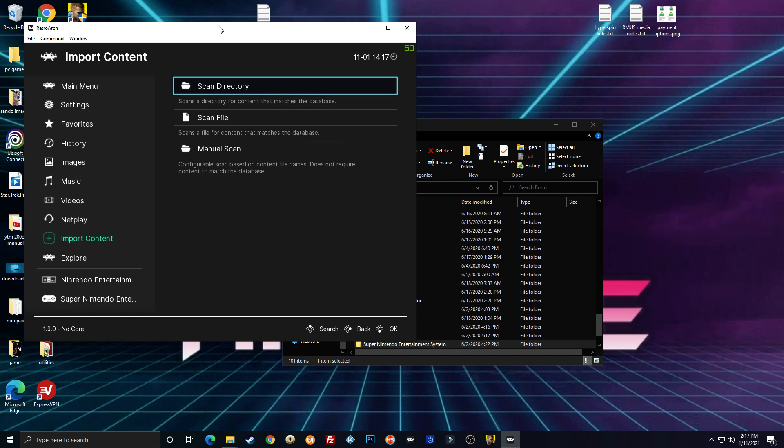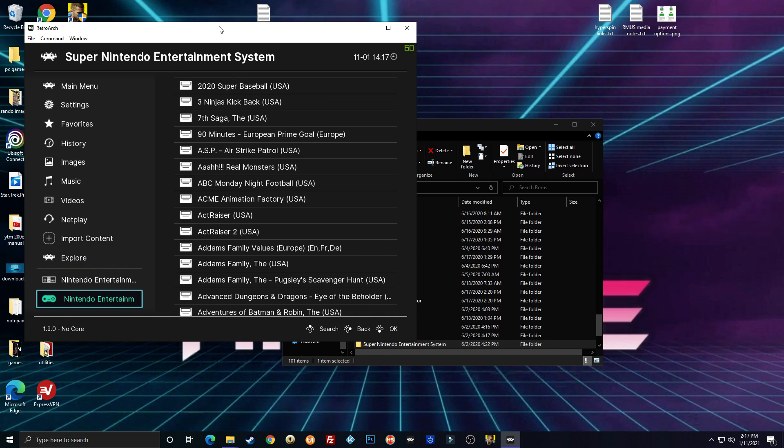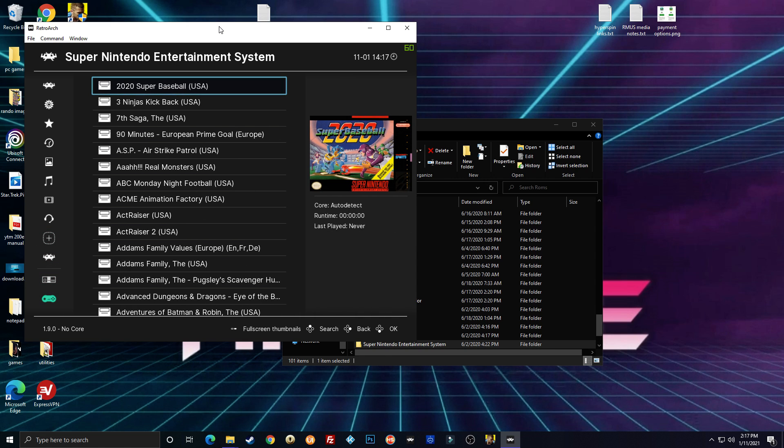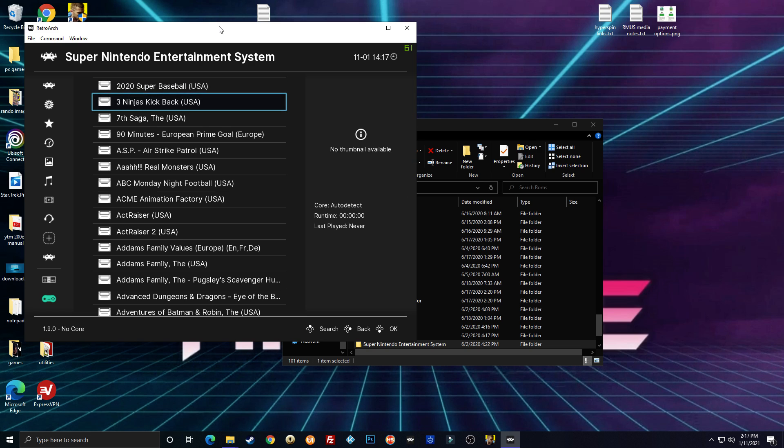I'm just hitting backspace, backspace, backspace, but with your controller it's going to be B. Okay. See that it added Super Nintendo over here. Okay. Scanned the whole directory. Automatically added my games in.